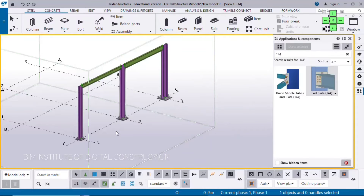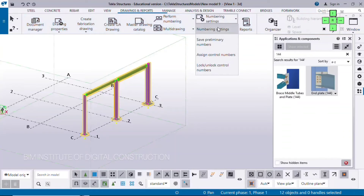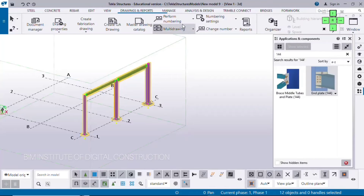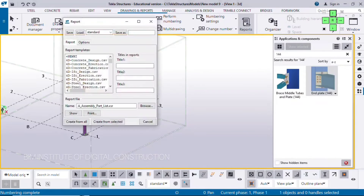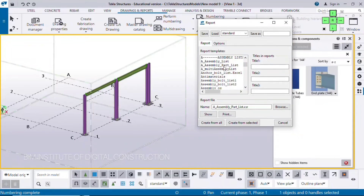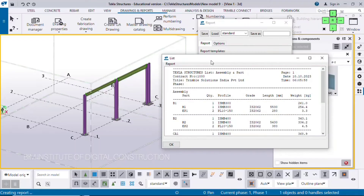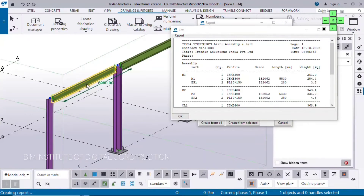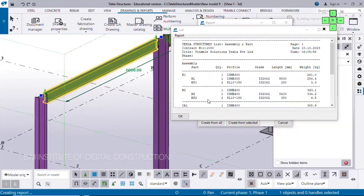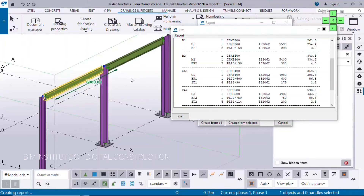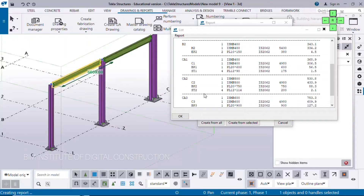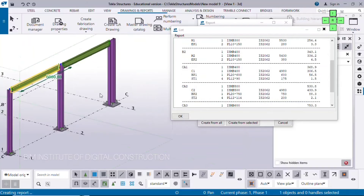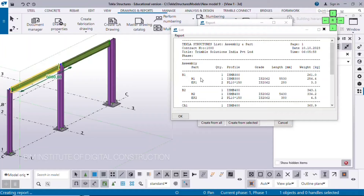Here we have numbering — object select, numbering settings check, apply OK. Perform numbering on selected object. Now we have reports — assembly part list, create from all. Here we have assembly mark and part mark. B1 is a beam assembly, and M1 is a part and end plate. That is beam assembly 2, B2. CA1, CA2, CA3 — so here we have 3 column assemblies. The requirement is that in the B1 assembly number, assembly one is the main part, and M1 is the main part in B1.